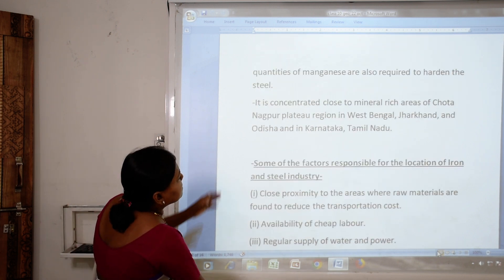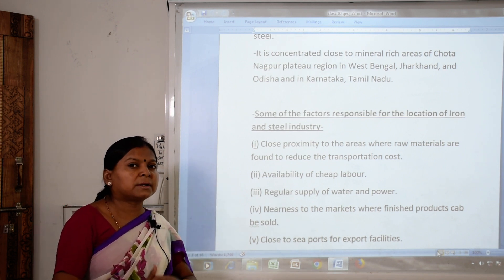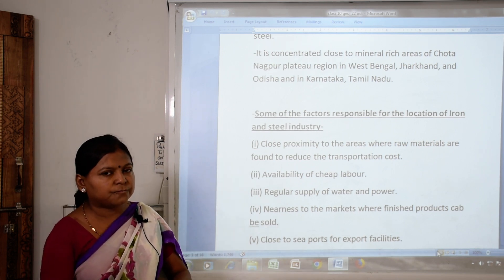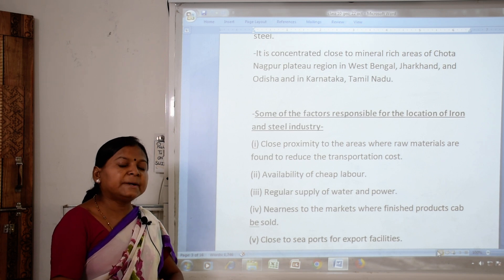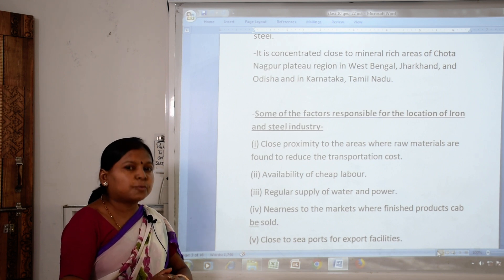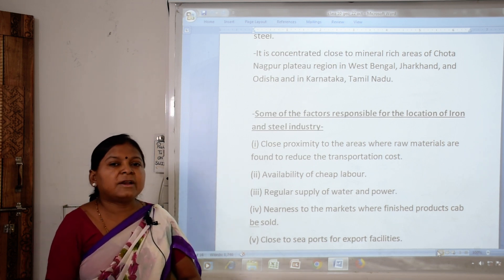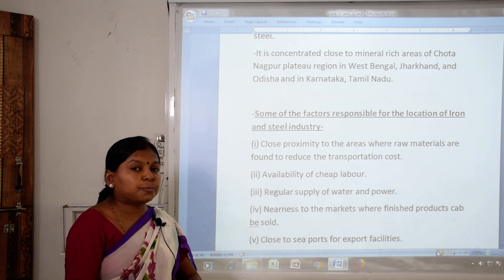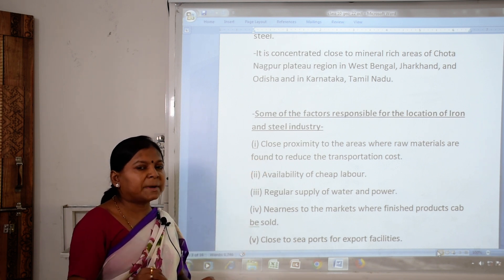Some factors are responsible for the location of iron and steel industries. First, close proximity to areas where raw materials are found reduces transportation cost — that is why they are established where mineral ores are available in large quantity. Second, availability of cheap labor. Third, regular supply of water and power. Fourth, nearness to the market so finished products can be sold easily.